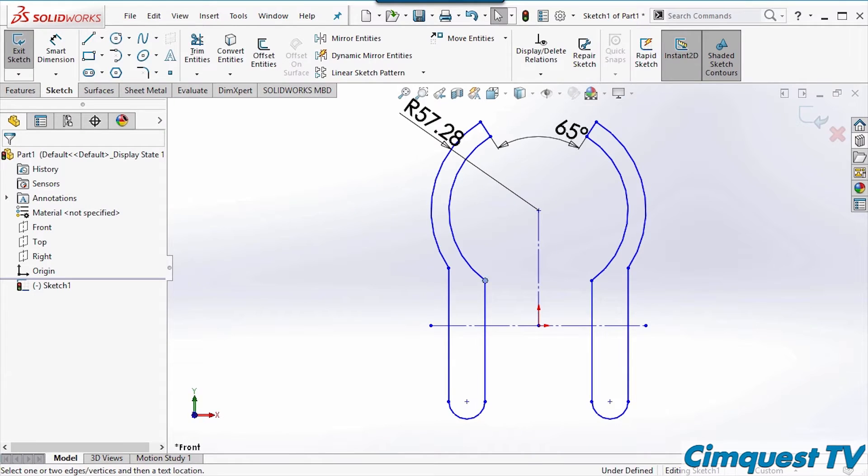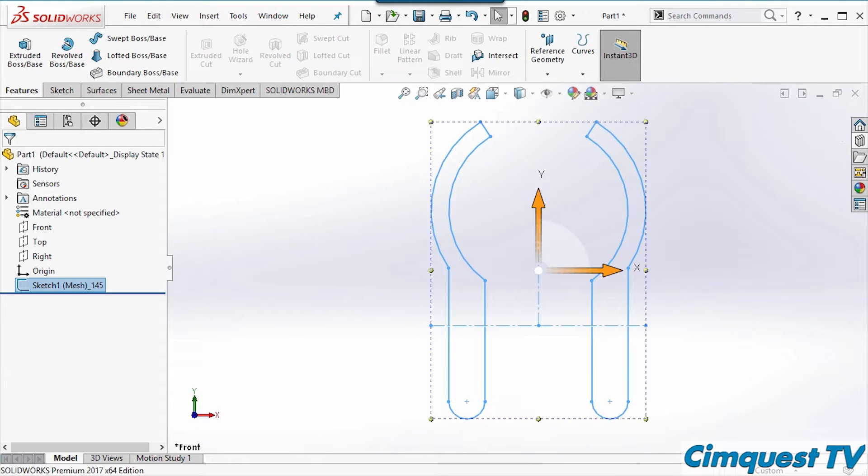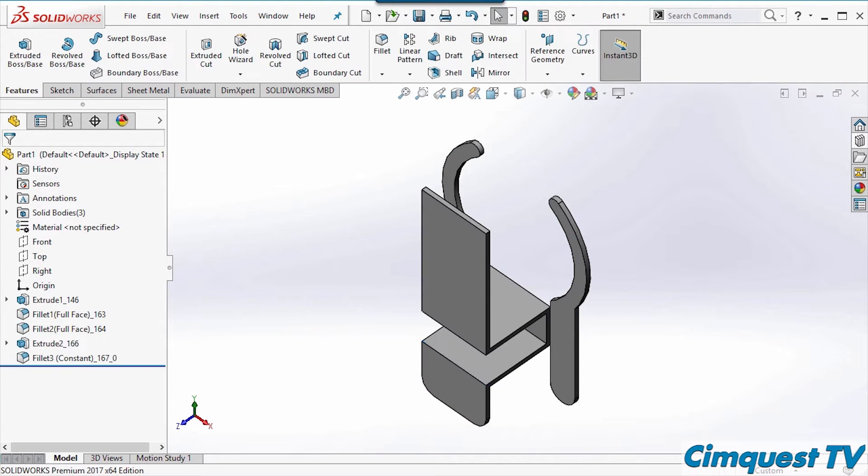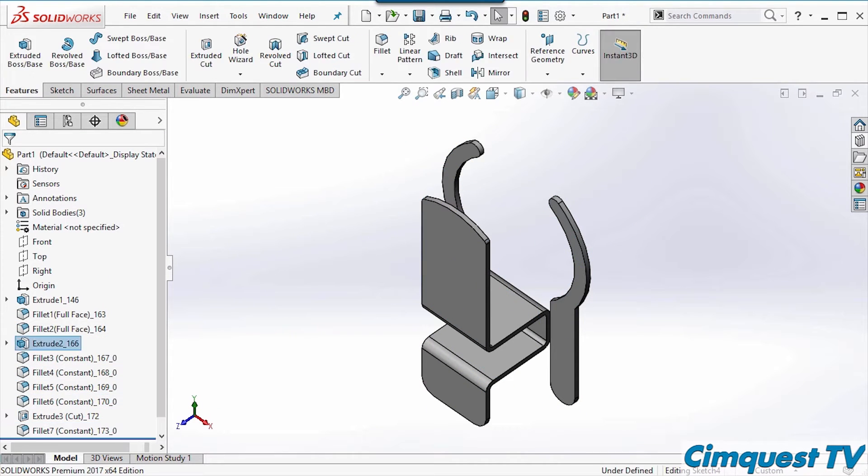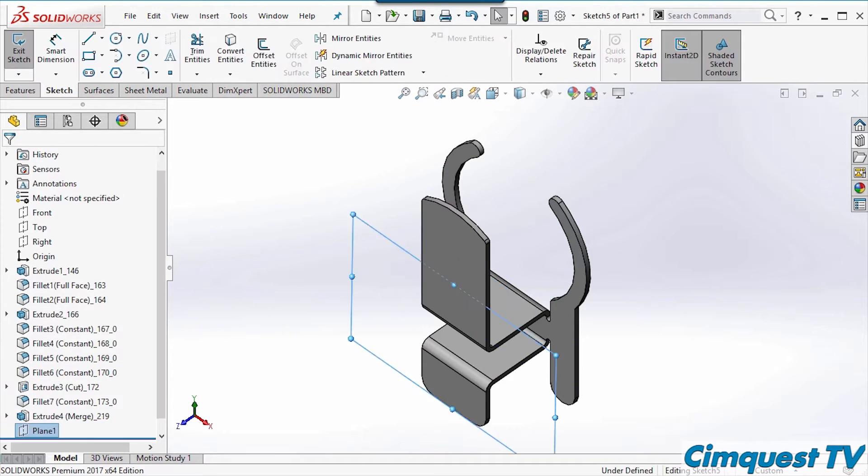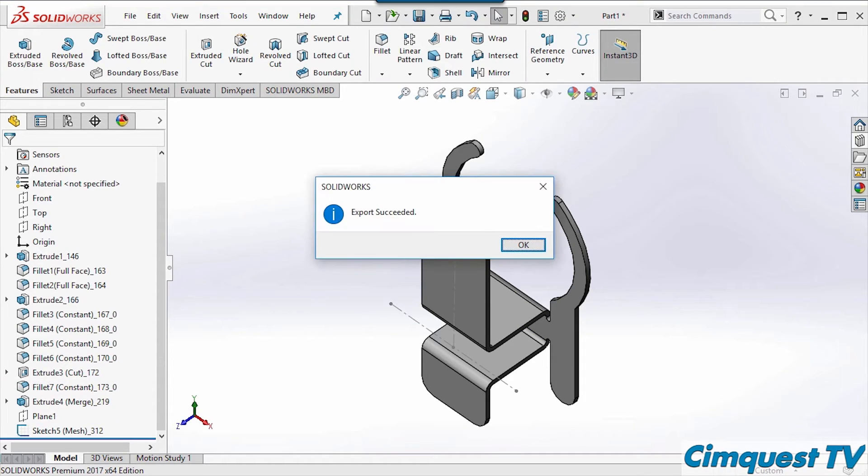When I've captured enough information from my polygonal mesh I can then export my work to my CAD software, in this case SolidWorks.